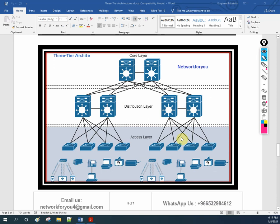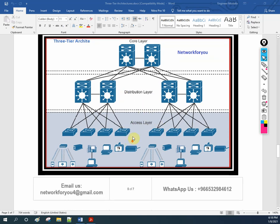This is the three-tier architecture: core layer, distribution layer, and access layer. At the core layer, routing protocols run and it joins the WAN to the LAN — its role is to forward traffic very quickly. The distribution layer handles policy-based security and quality of service, and we can apply filters here. At the access layer, all users connect — IP phones, scanners, printers, WLC controllers, or access points all connect to the access layer switch.